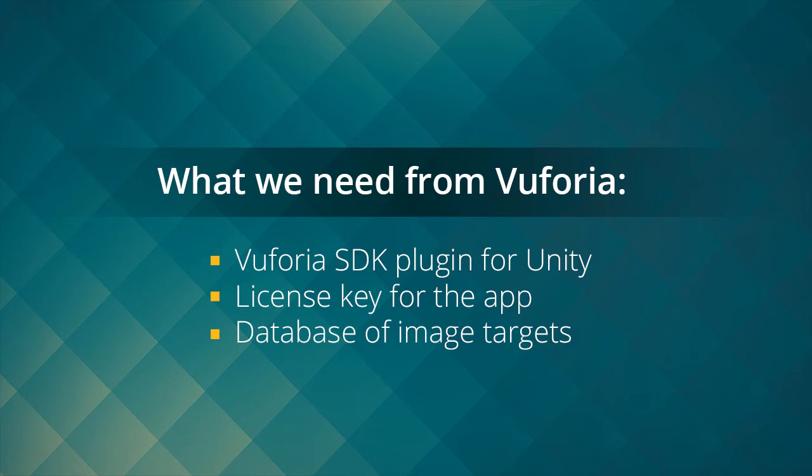First, the Vuforia plugin for Unity. Second is the license key for your app. And third is database which contain your image targets. For the last part, which is the database, you need to upload your image file first to be converted to an image target database.